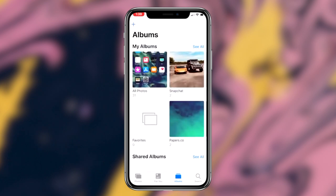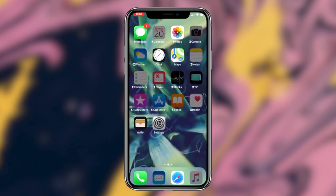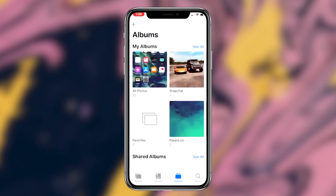Without further ado, let's get right into it. Basically what we're going to be doing today is utilizing Screen Time within iOS 12.